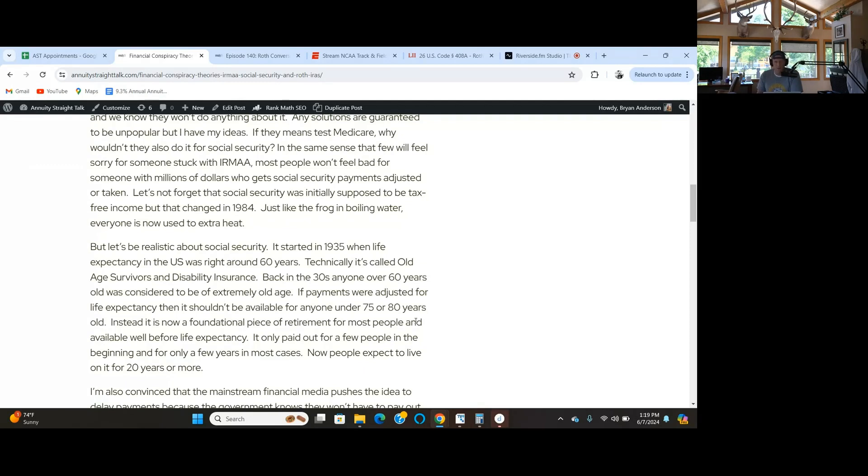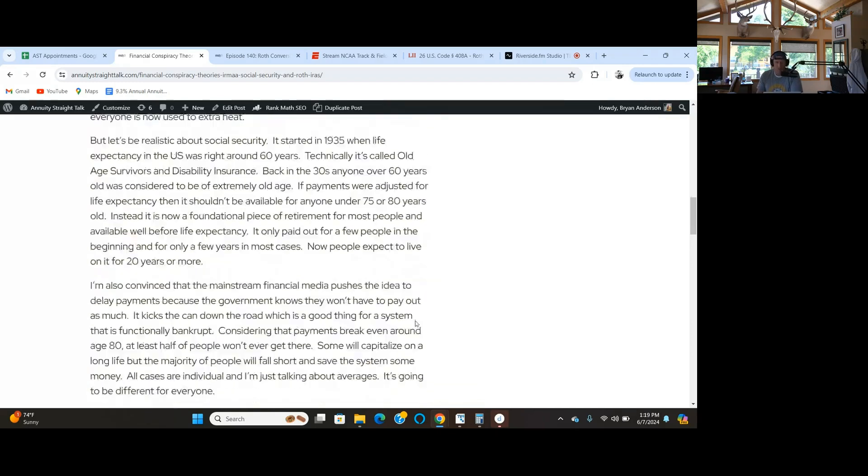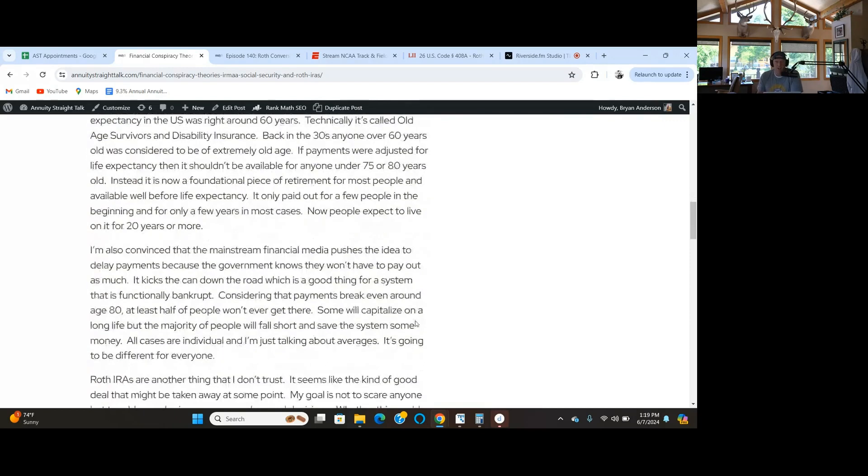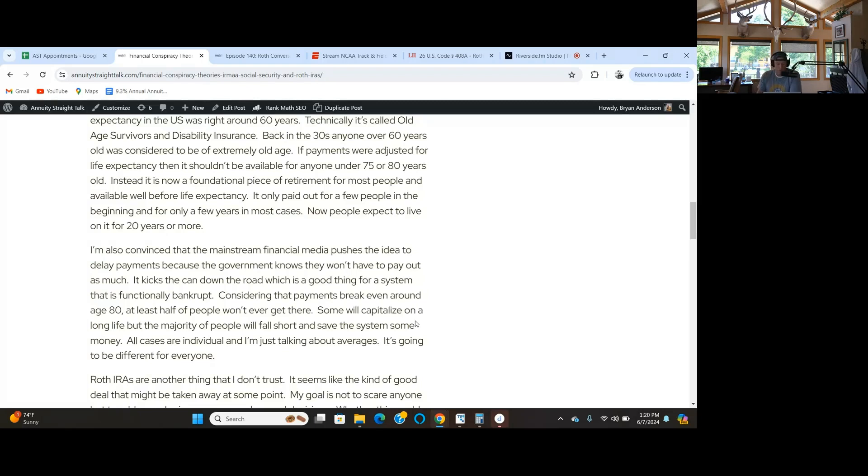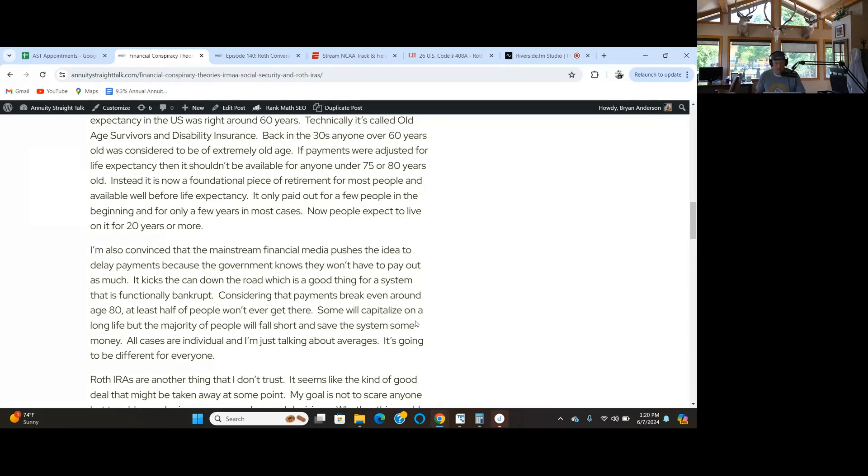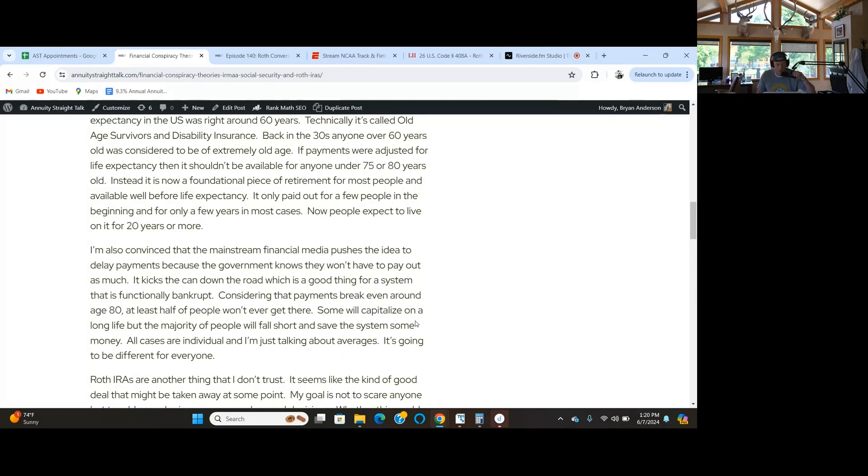In the early years, there were so many people contributing and only very few people collecting who were fortunate enough to live past 60. So it's not doing what it was initially proposed to do. The reason the mainstream financial media is pushing you to delay payments, I've done the math forwards and backwards, it's almost never the best thing.